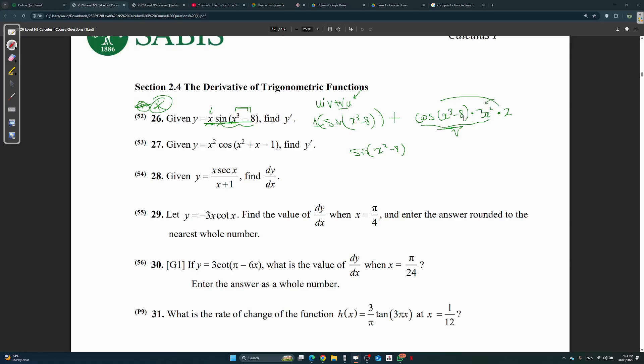Bring the x's together: sine(x³ - 8) plus 3x³ cos(x³ - 8).